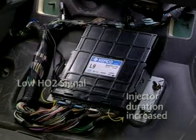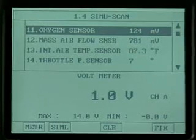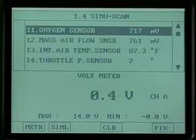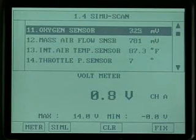For optimum catalytic converter operation, the mixture must switch from lean to rich to lean at least five times every ten seconds.